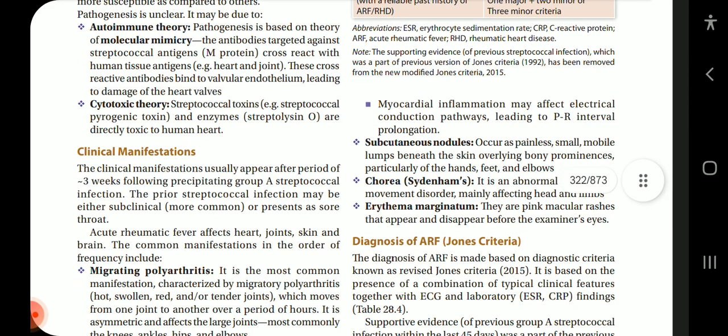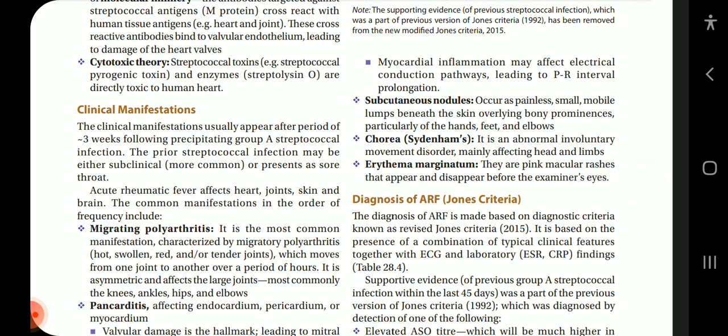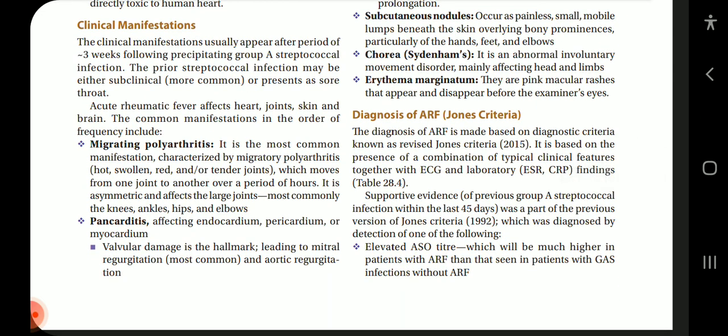Clinical manifestations usually appear after three weeks following precipitating group A streptococcal infection. The prior streptococcal infection may be subclinical (more common) or present as sore throat. ARF affects the heart, joints, skin, and brain. Common manifestations in order of frequency include: migrating polyarthritis — the most common manifestation — characterized by hot, swollen, and tender joints moving from one joint to another over hours, asymmetrically affecting large joints such as knees, ankles, hips, and elbows.